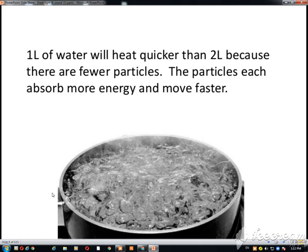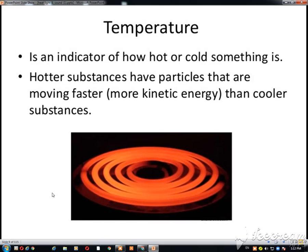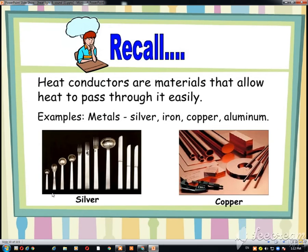You can see that one litre of water will heat quicker than the two litre, because the particles will be more in two litres. The temperature is an indicator of how hot or cold something is. The hotter substances have particles that are moving faster. In this we recall the conductors and insulators.